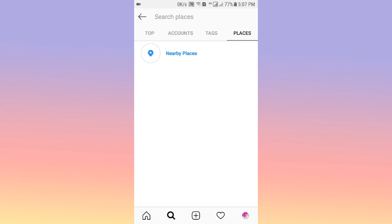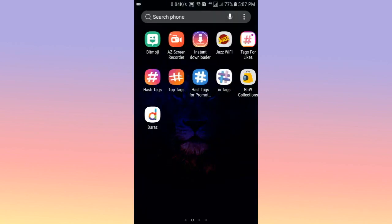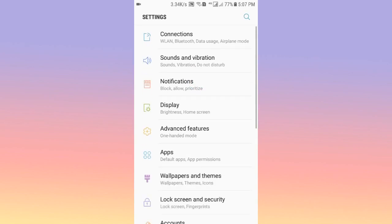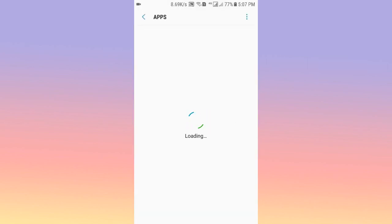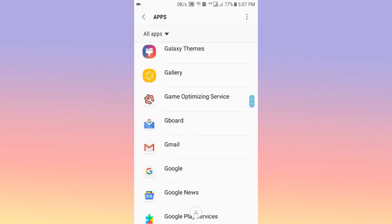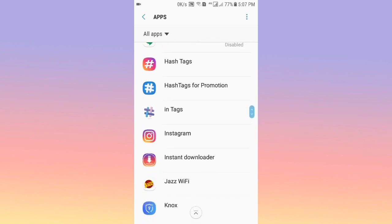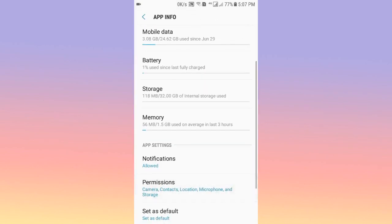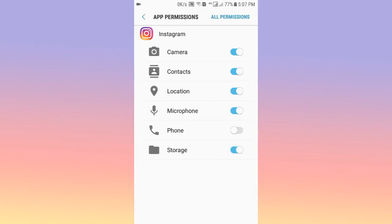To turn off the location, you need to first turn off the location from the Instagram permission settings. Go back to your phone settings, and from Apps, find the Instagram app and open it. From Permissions, you will find the location as well as contact information.